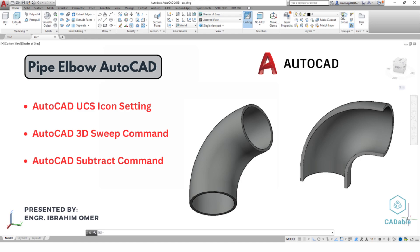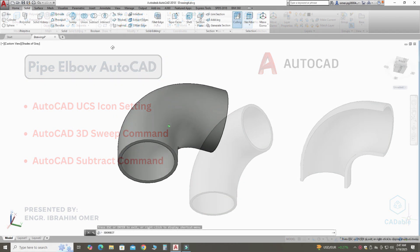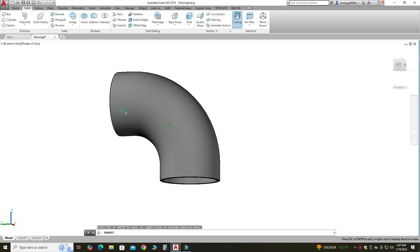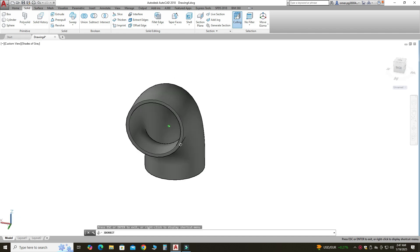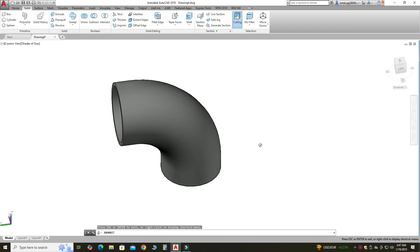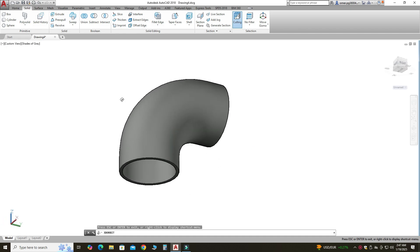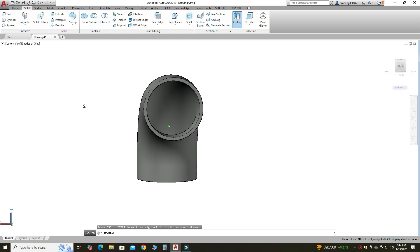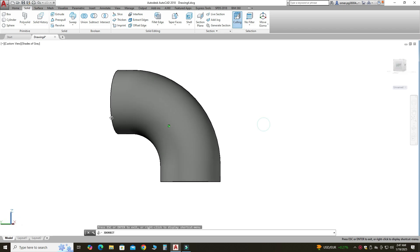Hi friends, welcome back to CADable. This is Engineer Ibrahim Umar, and in this tutorial we will model this pipe elbow in AutoCAD. I am using AutoCAD 2018, and if you are using a below version of AutoCAD or a future version of AutoCAD, you can still follow this tutorial.